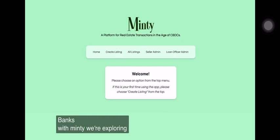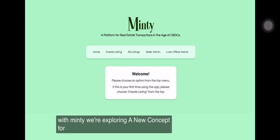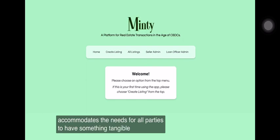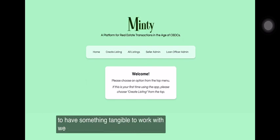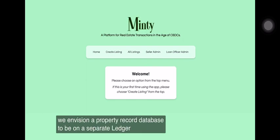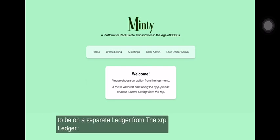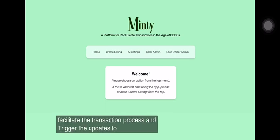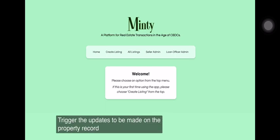With Minty, we're exploring a new concept for tokenization of real-world assets. It accommodates the needs for all parties to have something tangible to work with. We envision a property record database to be on a separate ledger from the XRP Ledger. We use NFTs on the XRPL to facilitate the transaction process and trigger the updates to be made on the property record database.